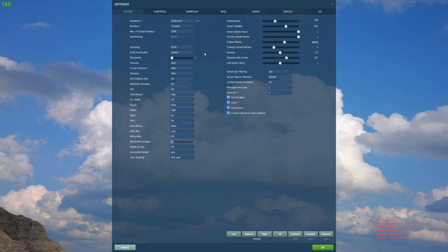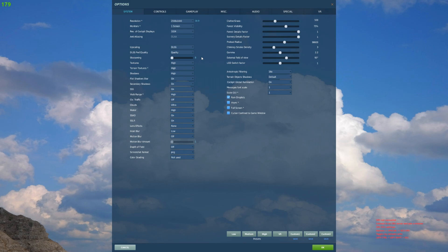Typically on most servers, even busy ones, I'm getting in that 130 to 150 range for frame rates in fixed wing aircraft. If I'm on the ground with an Apache, where you're lower to the ground and there's a lot more assets rendering in, it's usually around 100 to 110.